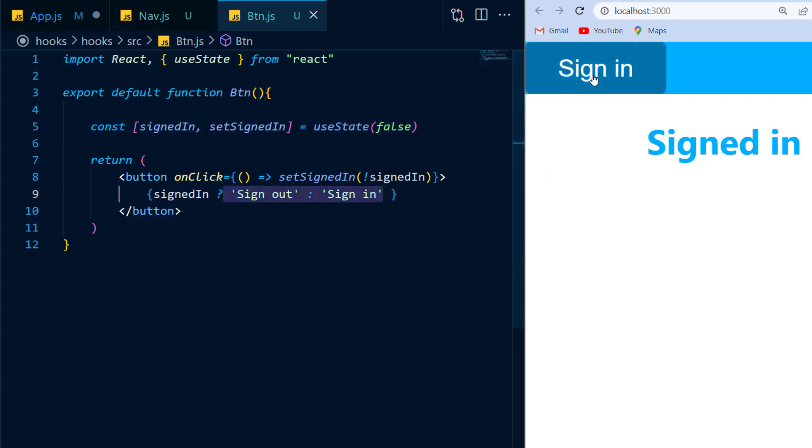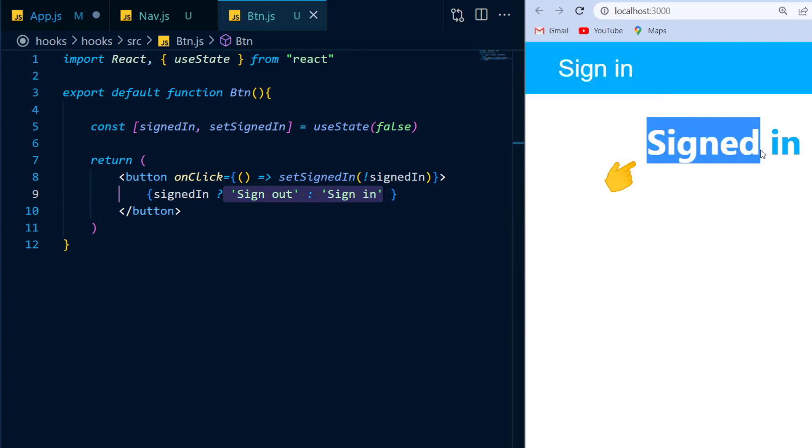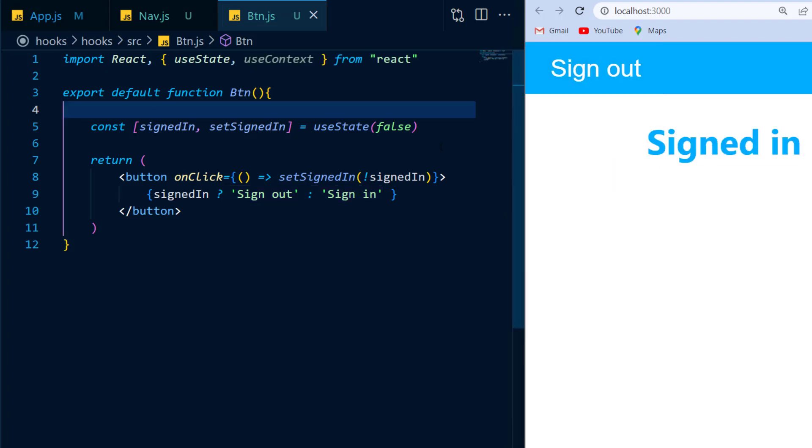Now the whole purpose of clicking this button is to sign in to the entire application, but right now, the state only resides within the button. So how exactly would I change the state of the entire application once I click sign in?